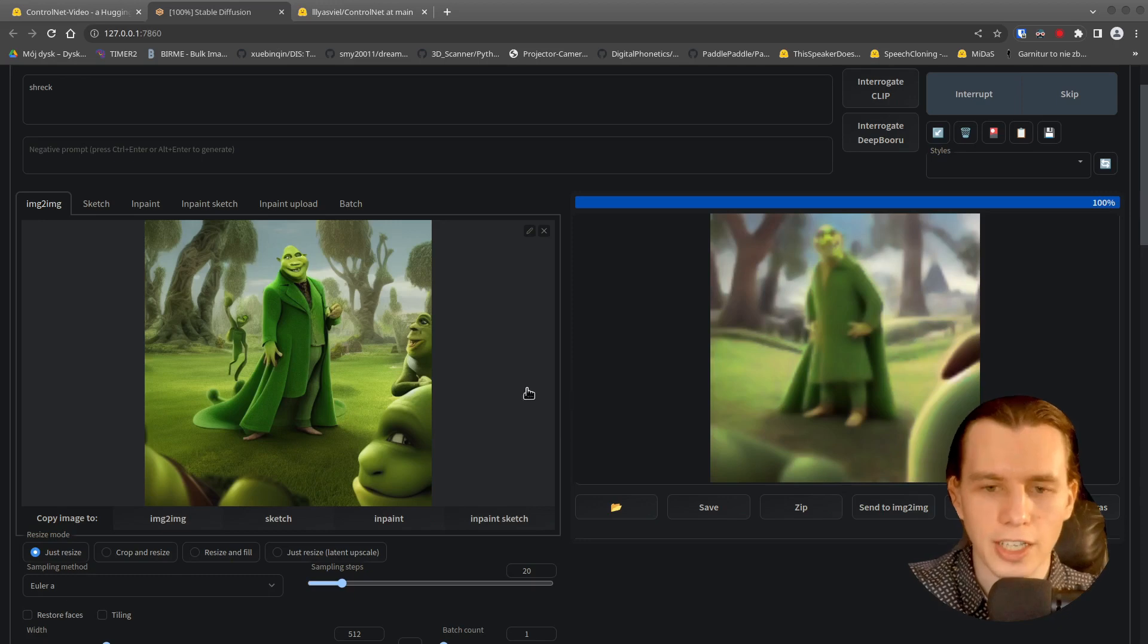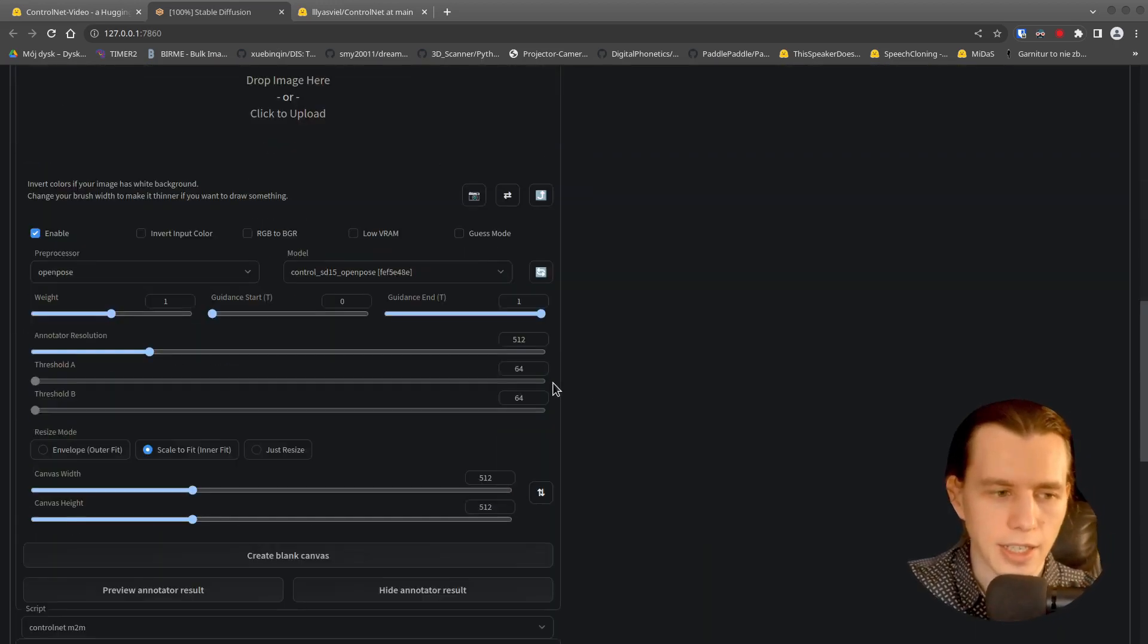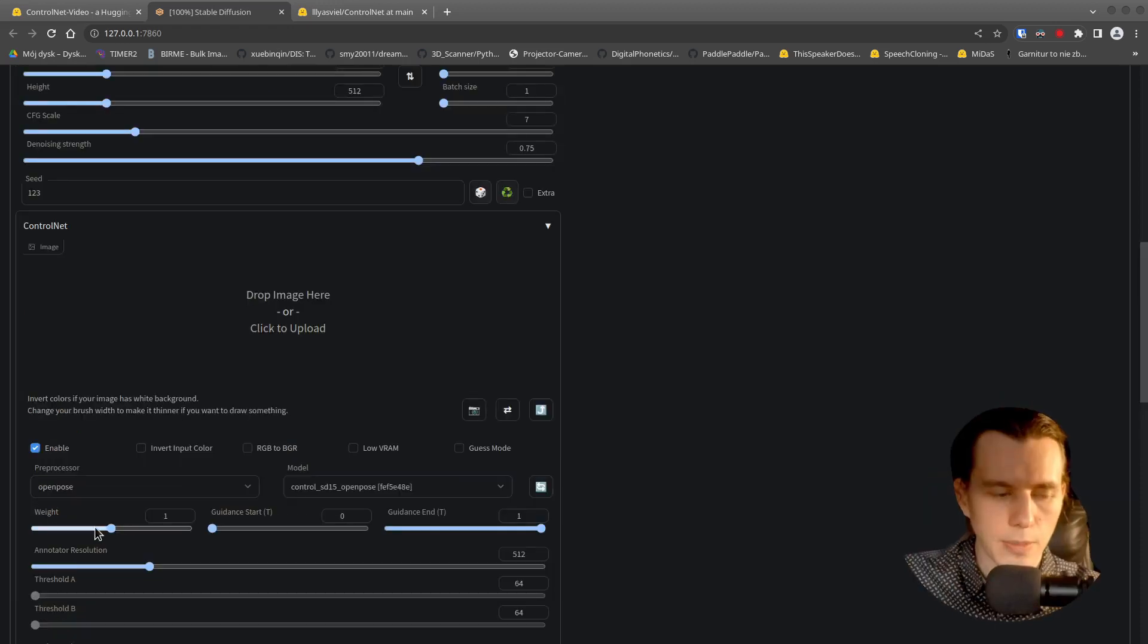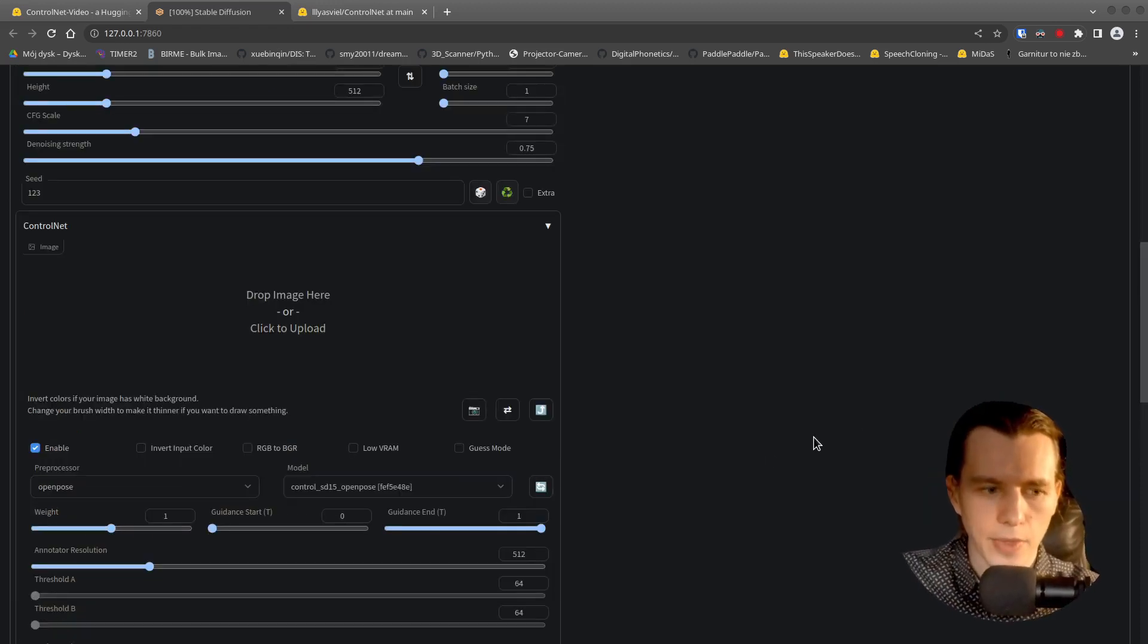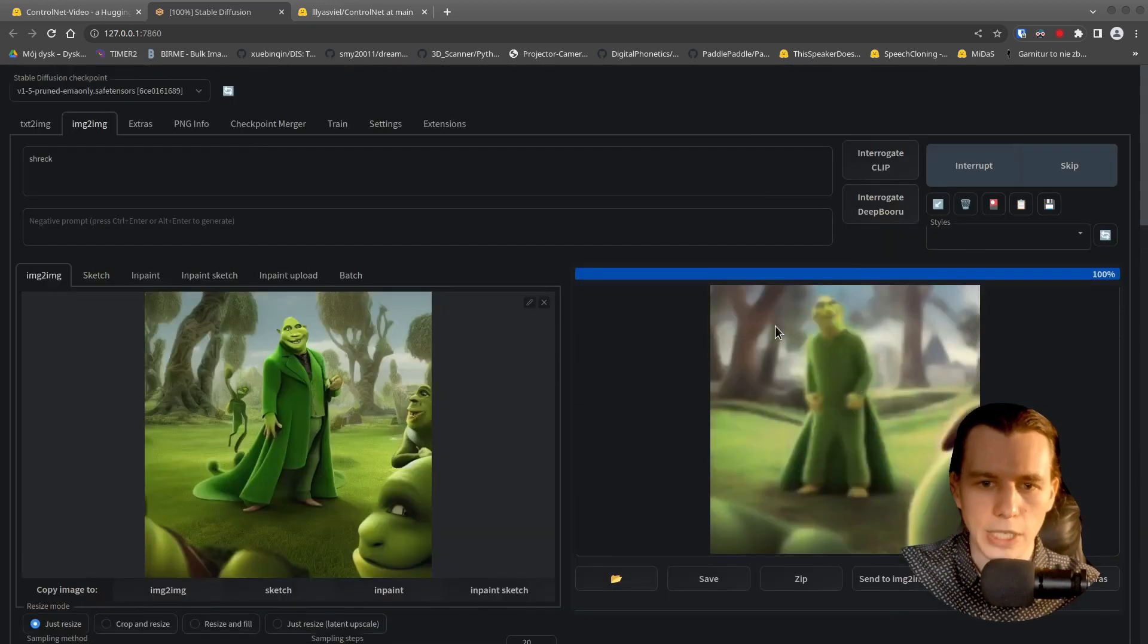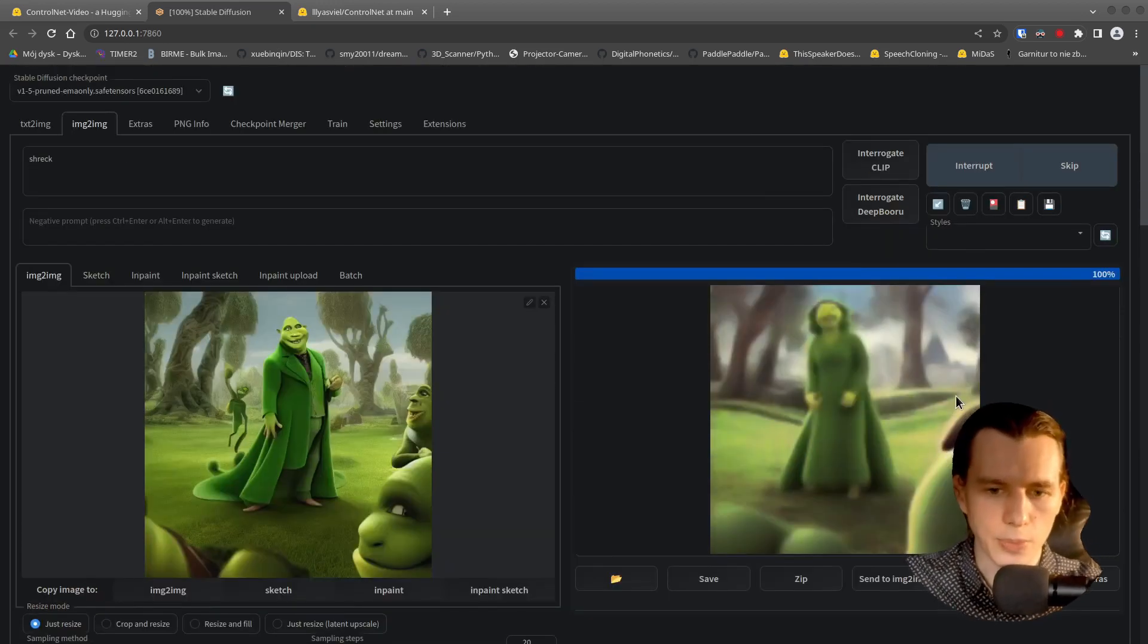And if you set the denoising strength to one, it will ignore the original image. And as the same thing with the weight. The more weight you will set, the more important the pose will be in the final image.